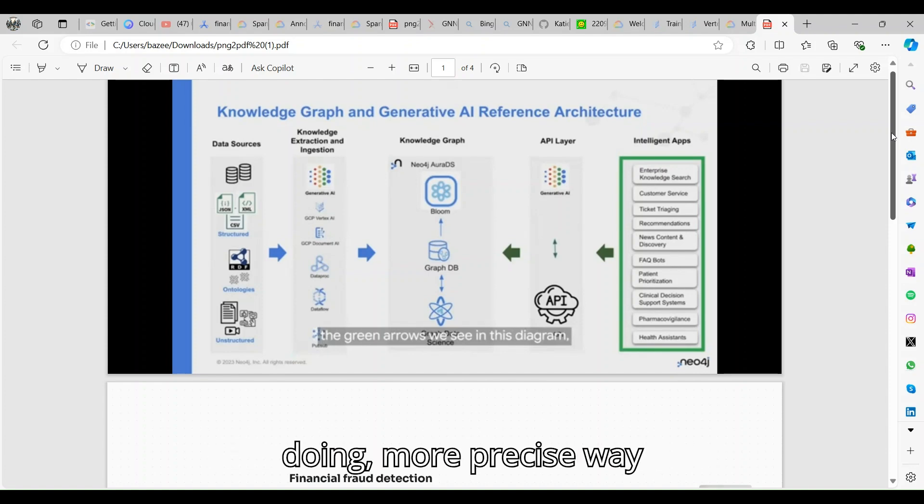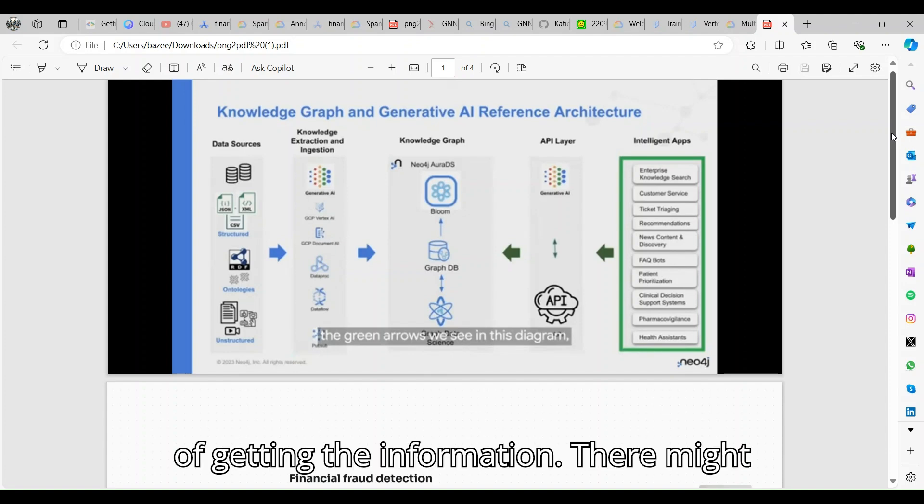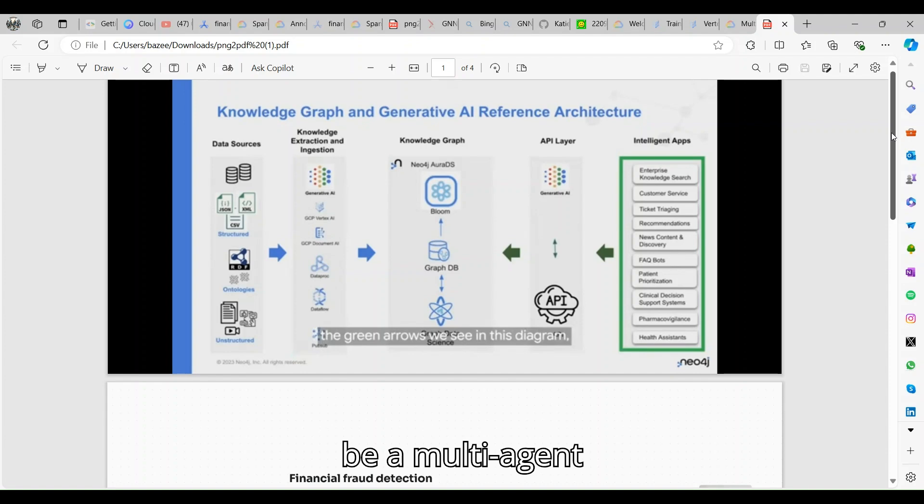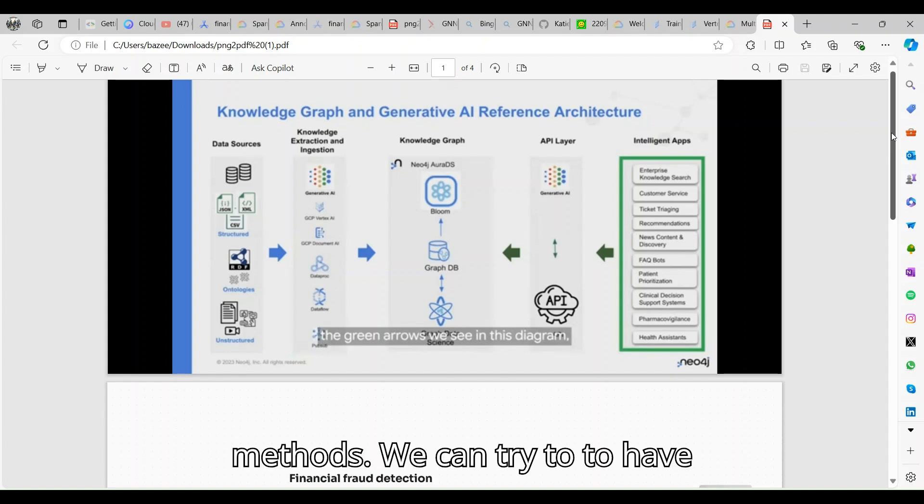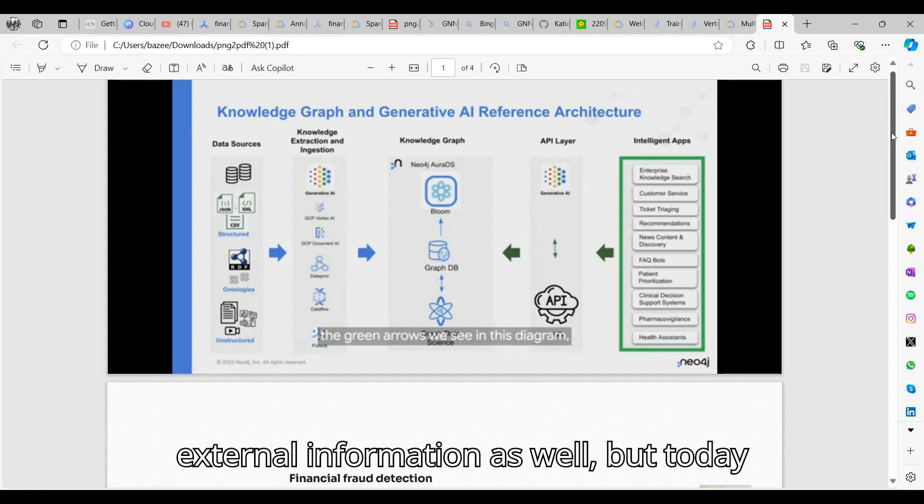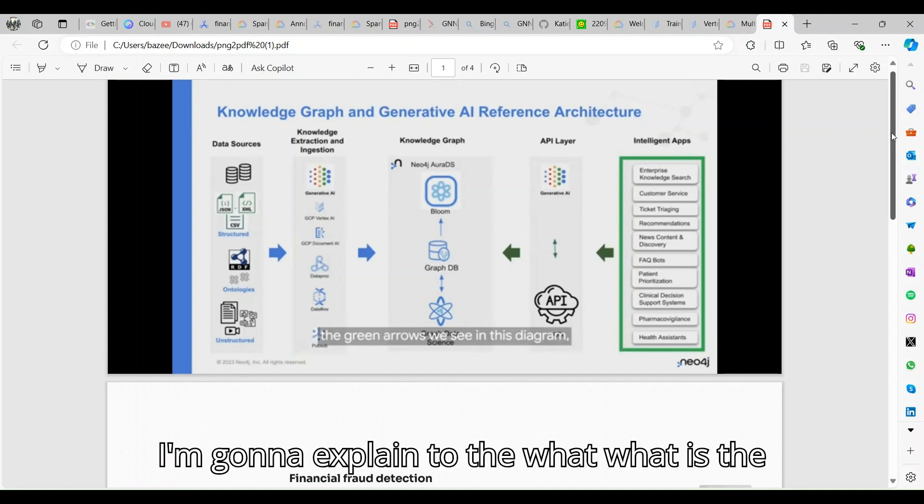There are different ways of getting more precise information. There might be multi-agent methods, we can try to have external information as well.